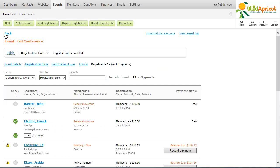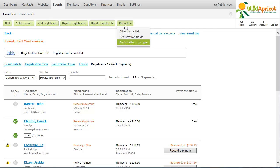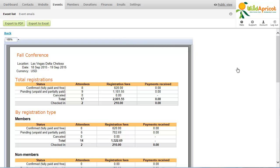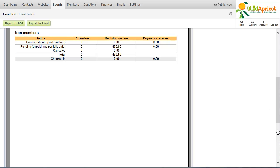For a breakdown of event payments, you can generate a payments report that lists the number of attendees, the amount collected, and the amount owing, broken down by registration type.